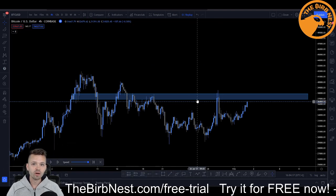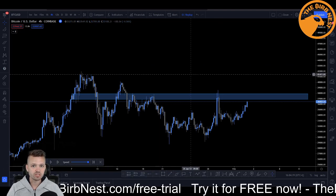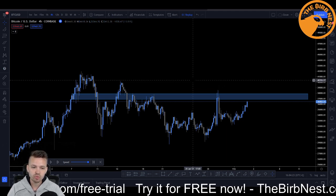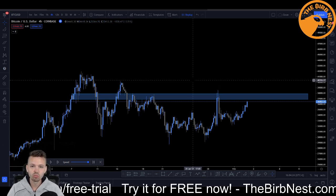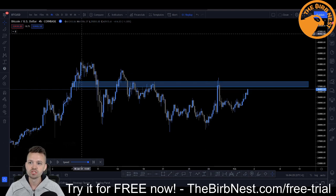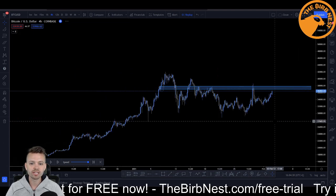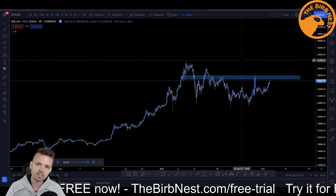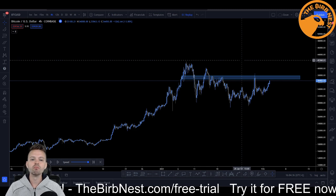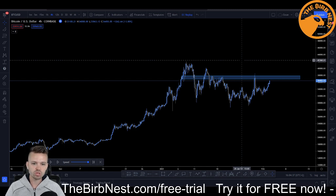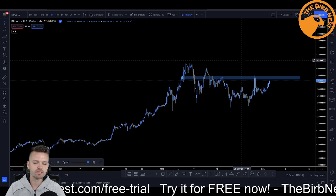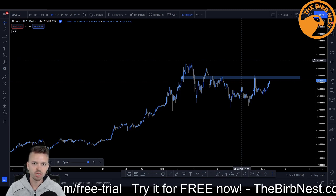So what we're going to do right now is — I'm using the replay function here on TradingView — we're going to go through this step by step, and I'm going to show you exactly what to look for and exactly how to trade this system. First of all, you want to find a market that is in a trend. The most profitable trades are in trending markets, and this strategy works very, very well in trending markets.